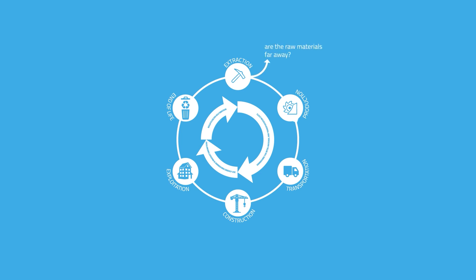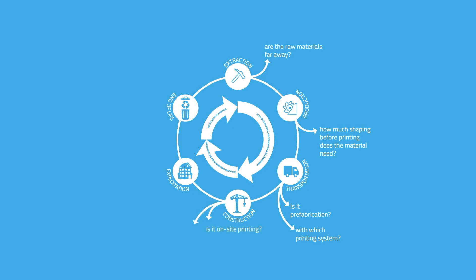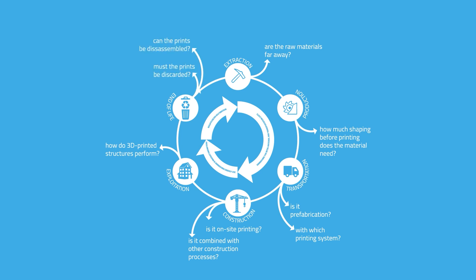Are the raw materials far away? How much shaping before printing does the material need? Is it prefabrication? With which printing system? Is it on-site printing? Is it combined with other construction processes? How do 3D printed structures perform? Must the prints be discarded? Can they be disassembled? Can they be recycled?